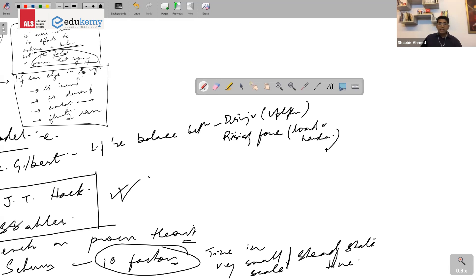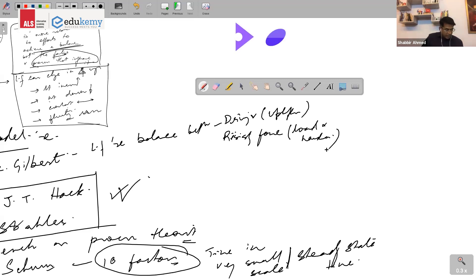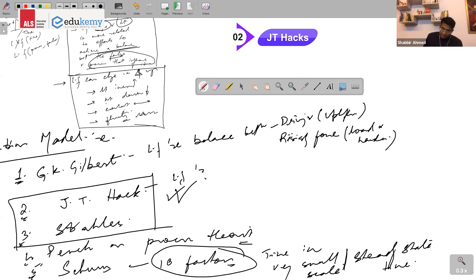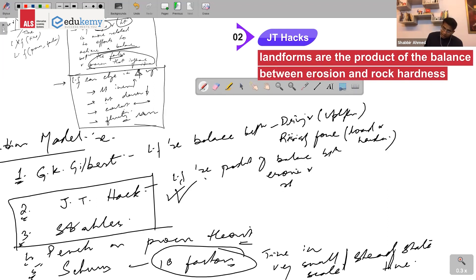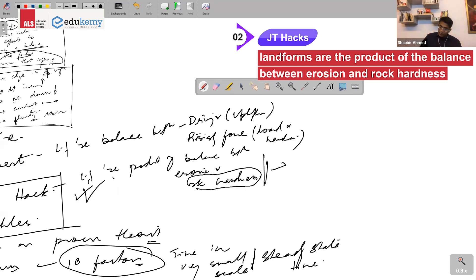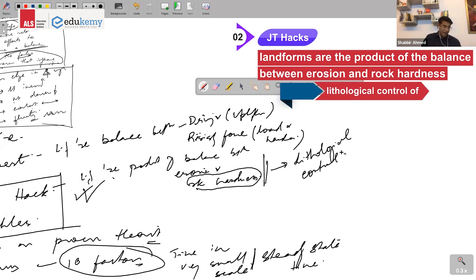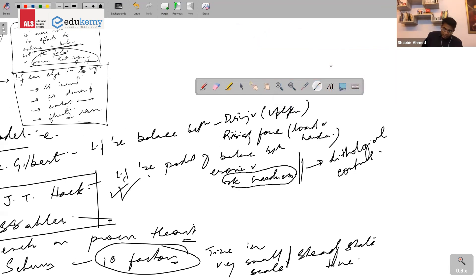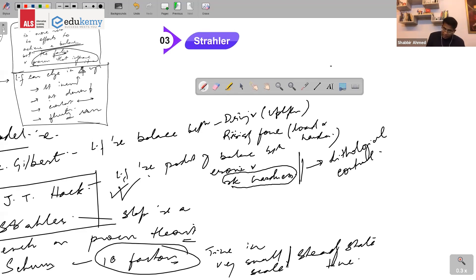Gilbert's driving force is upliftment, and the resisting force is the load and hardness of rocks — the superincumbent load from above. JT Hack's idea is that landforms are the product of the balance between erosion and rock hardness. This is also referred to as lithological control of landform development.